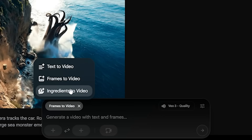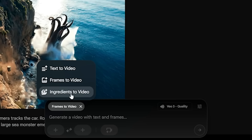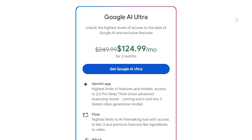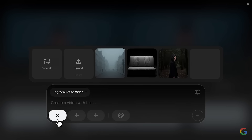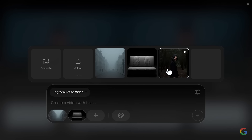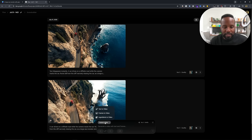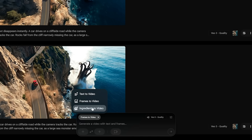One thing I will warn you off the bat: if you aren't a paid subscriber you're going to see ingredients to video being locked, and it's going to say that it's only available for the ultra plan. Forewarning — their ultra plan is extremely expensive, it's about $125 on their discounted price. If you're hoping to use ingredients to video with VO3, you're not going to be able to do this.